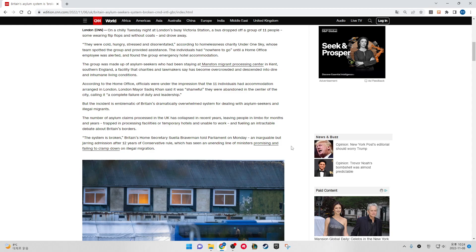But the incident is emblematic of Britain's dramatically overwhelmed system for dealing with asylum seekers and illegal migrants. The number of asylum claims processed in the UK has collapsed in recent years, leaving people in limbo for months and years, trapped in processing facilities or temporary hotels and unable to work, fueling an intractable debate about Britain's borders.